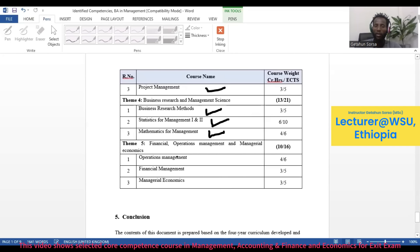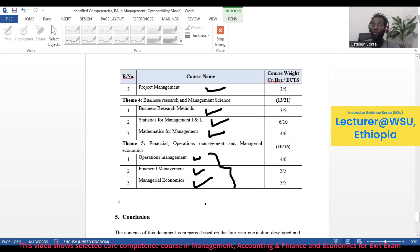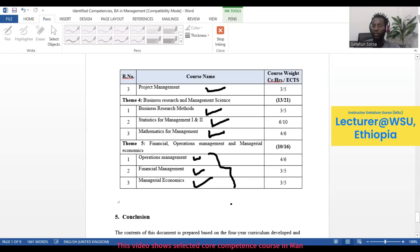The fifth and final theme is Financial and Operational Management and Managerial Economics. Under this group there is Operations Management, Financial Management, and Managerial Economics. These are the core competence courses selected for the exit exam for students graduating from Ethiopian universities with a BA degree in Management.